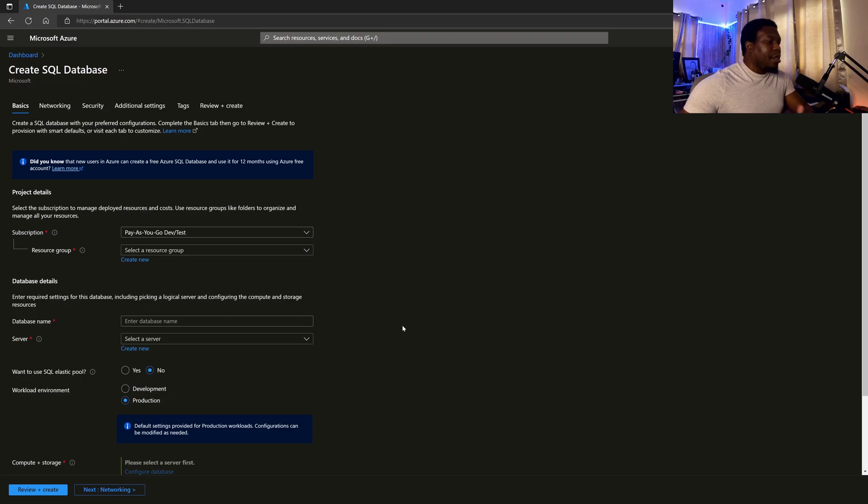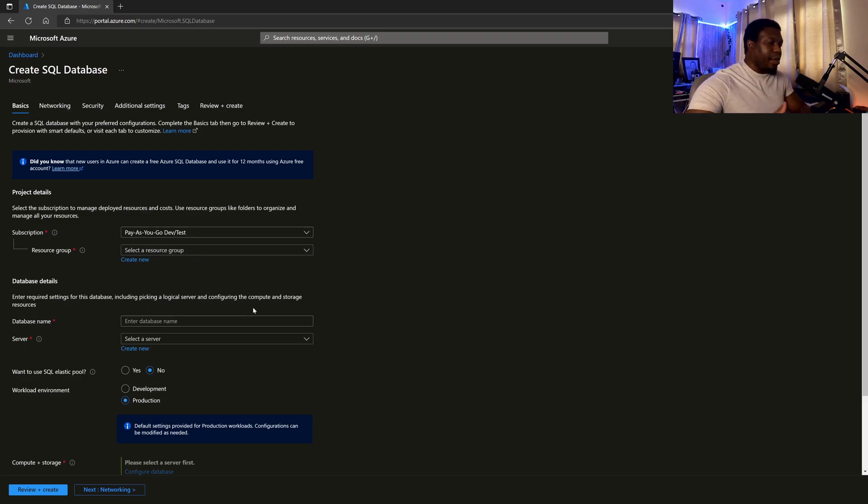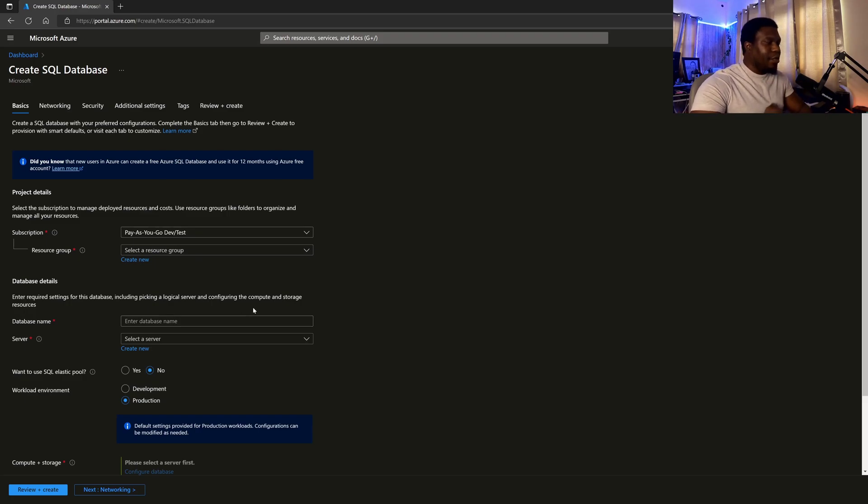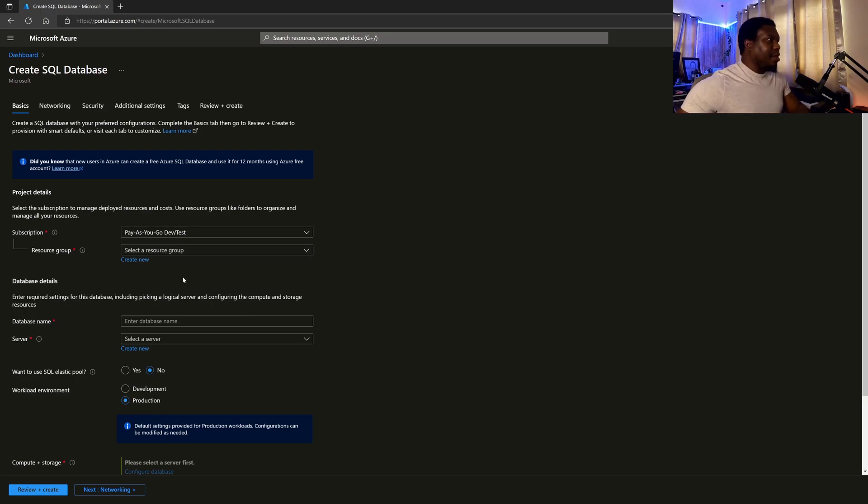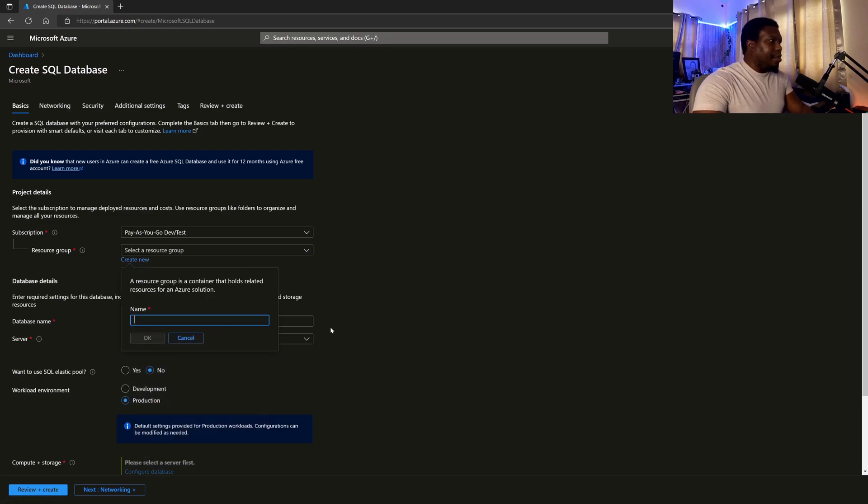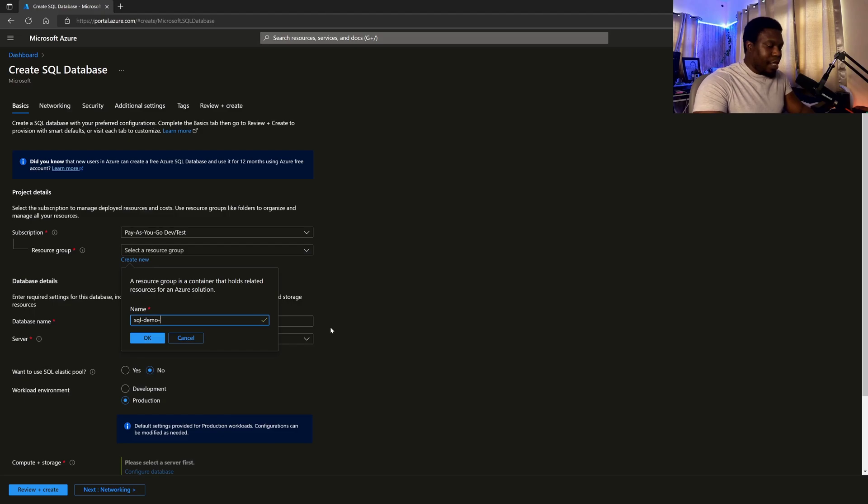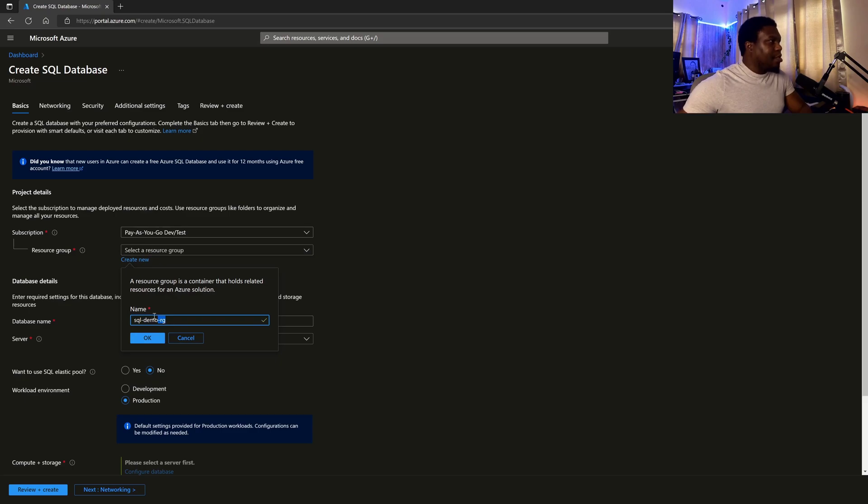You'll probably have a different one based on your account type. The resource group, you always want to create a resource group per set of resources per application. So in this case, the database is standalone. I'm not going to use one of my existing ones. I'm going to create a new one and I'm going to give it the name SQL demo dash RG.